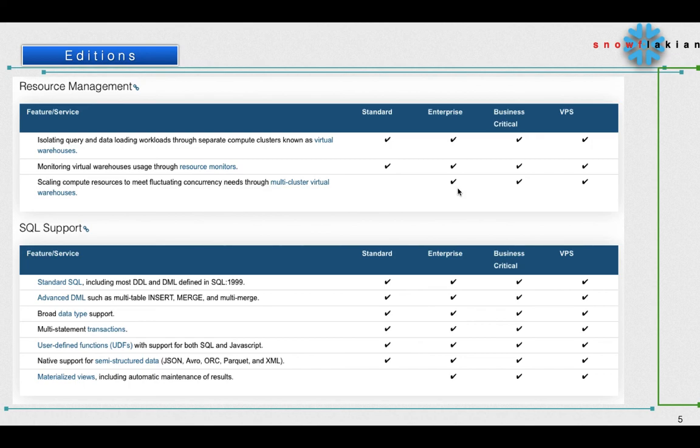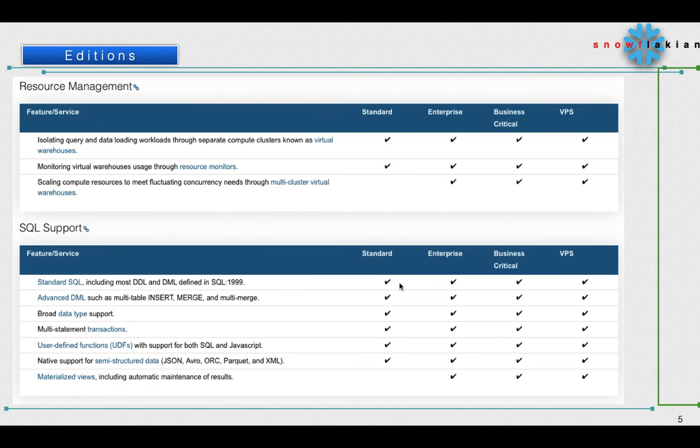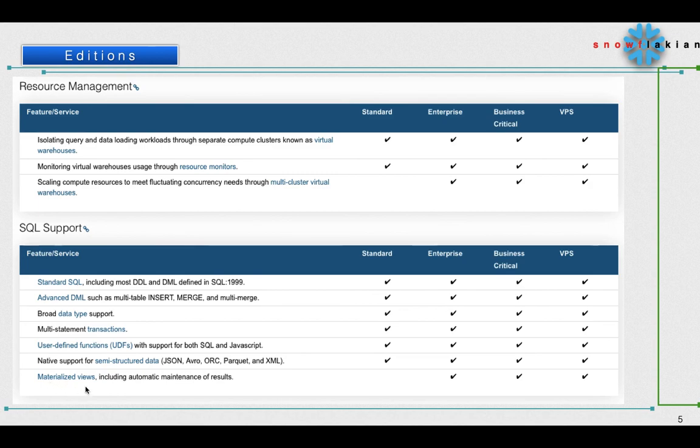Coming to SQL support, you will see standard SQL including mostly DDL and DML - this is a normal feature and is available on all the editions. Similarly, if you see multi-statement transactions, everything is available on all the editions except if you see materialized views - it will be available from the Enterprise Edition.